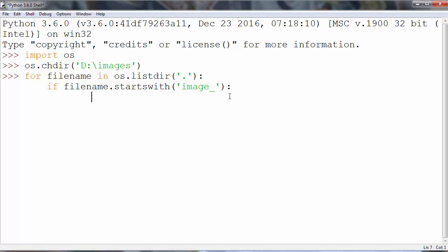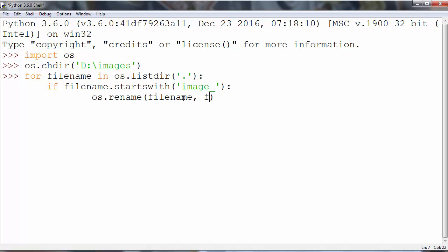So we'll say OS, let's call method rename to rename our filenames which starts with these characters. Let's rename our filename with new filename that do not have this image word and this underscore. And that's it.